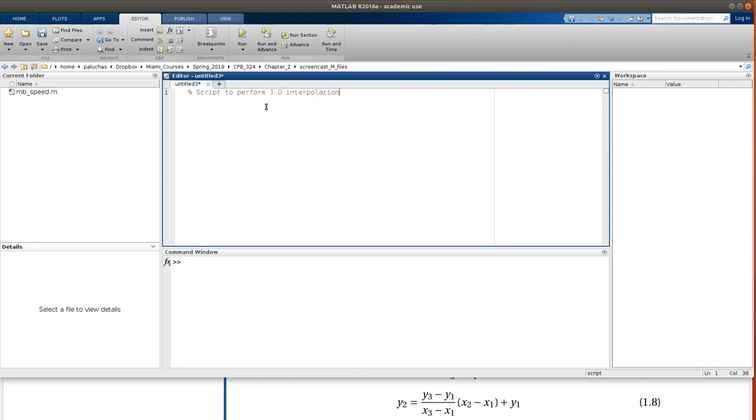So it'll be a script to perform 1D interpolation. And since in the derivation we had a table that laid out what exactly it was, let's try and draw it, for lack of a better word.